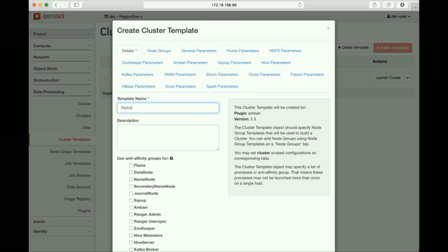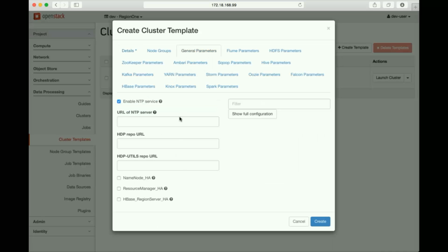We can also configure anti-affinity here to ensure that components of the same types will not be deployed on the same hosts, forcing distribution of load and avoiding single points of failure.